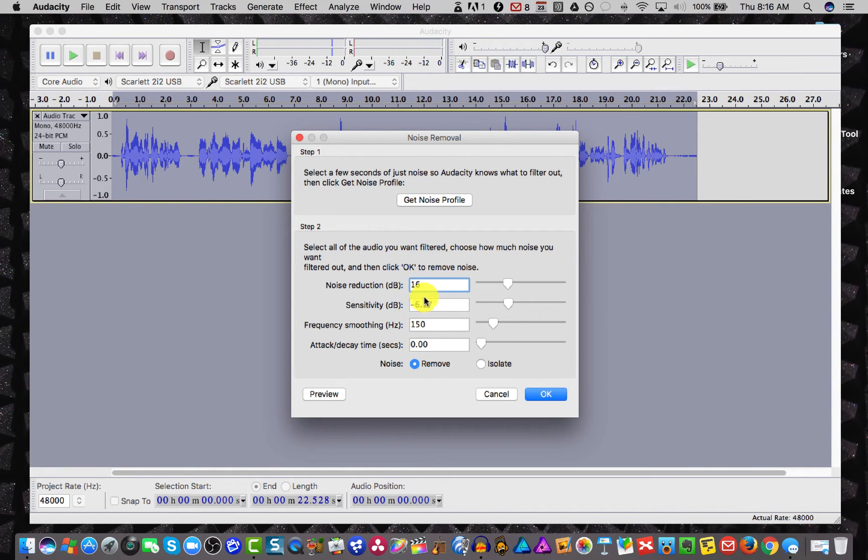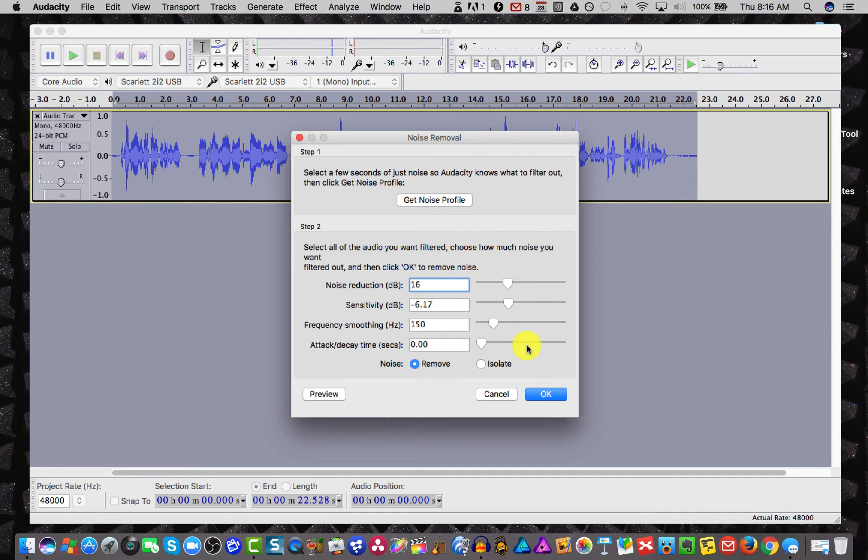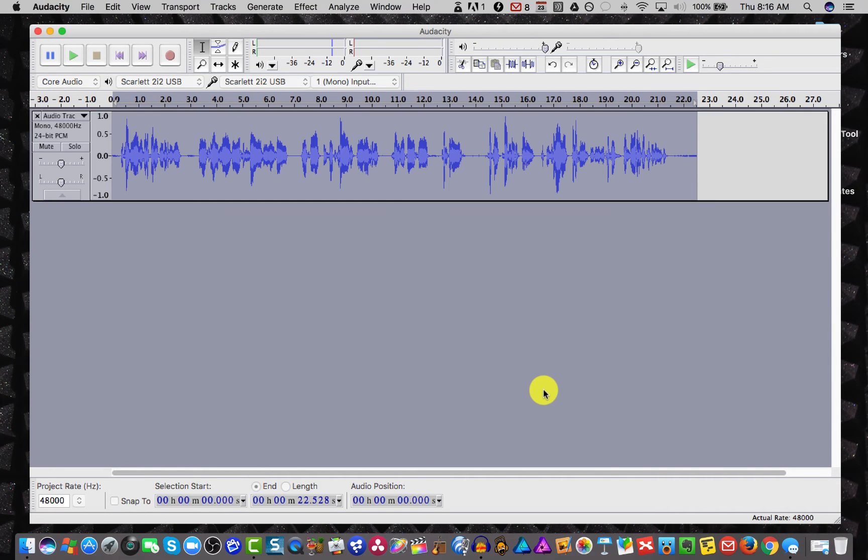and this setting is about good. If you do much more than 16 dB, 12, 15, 16 dB, you're going to start removing the good stuff essentially. So click that and that looks good.